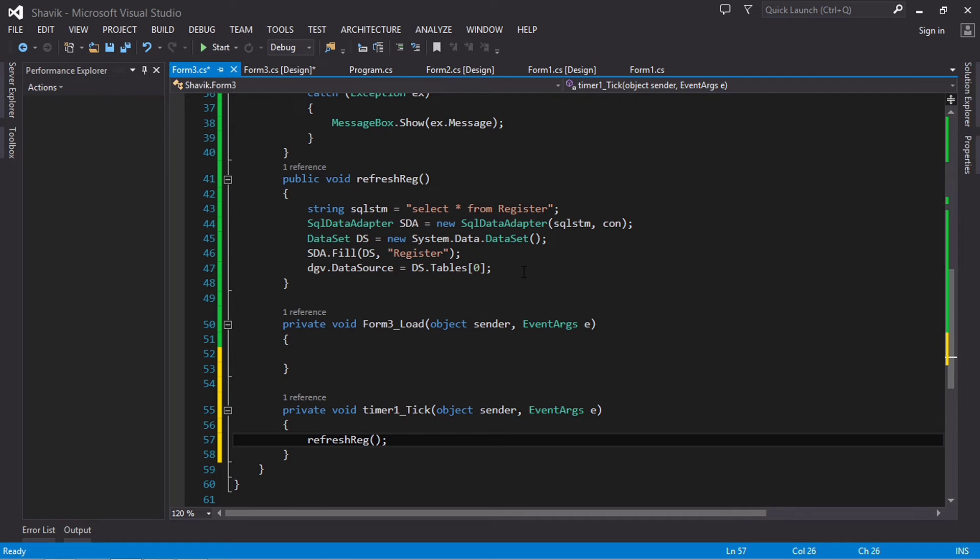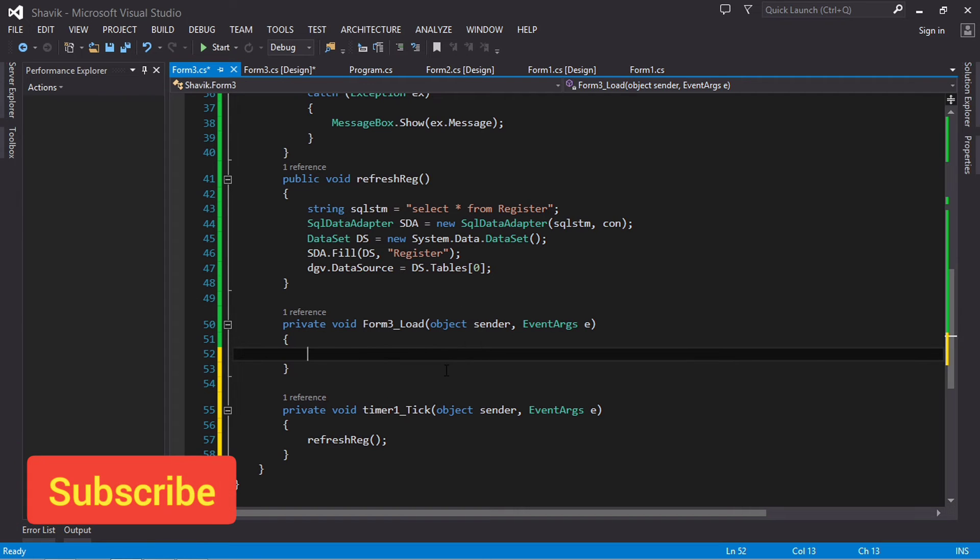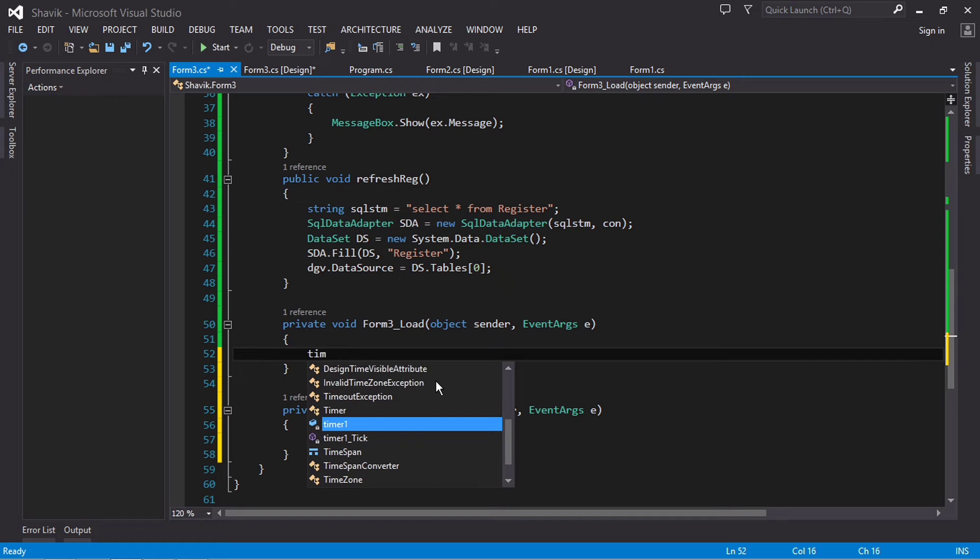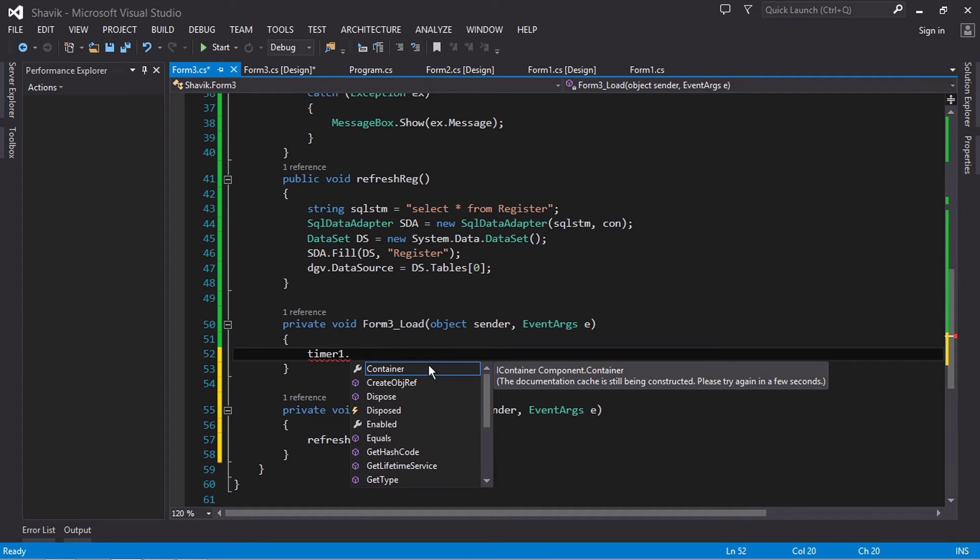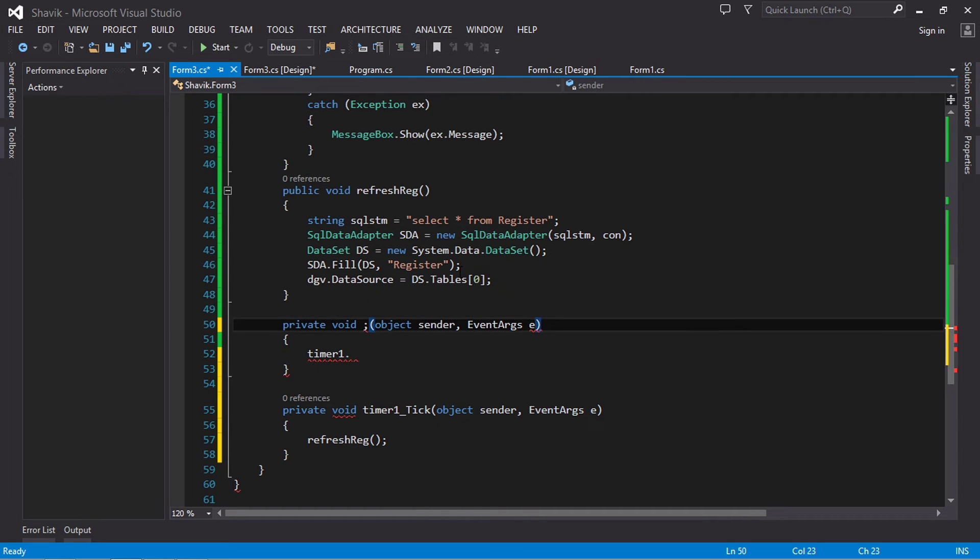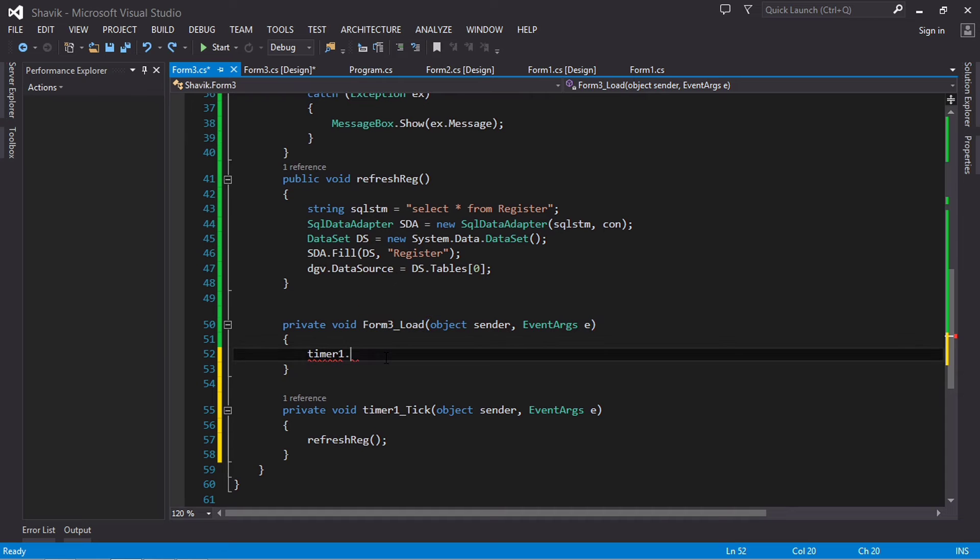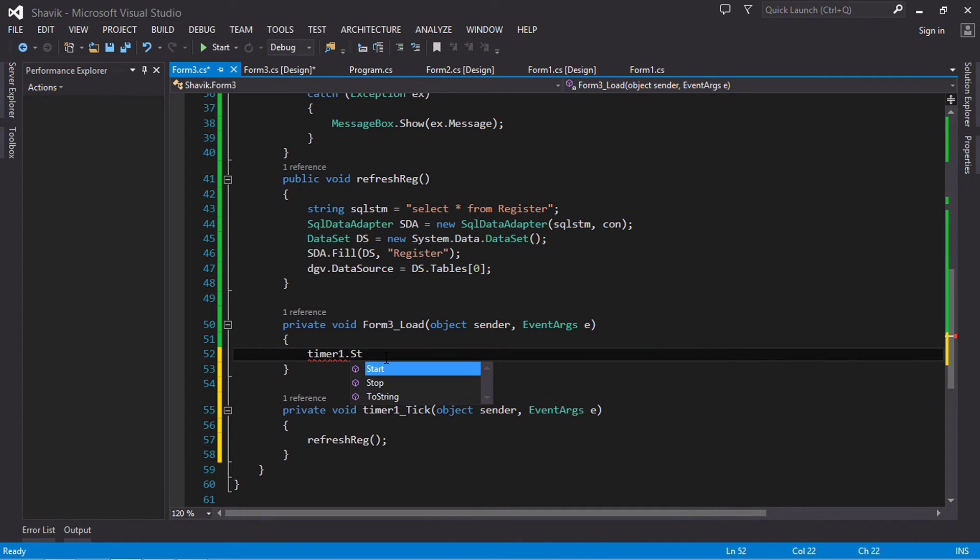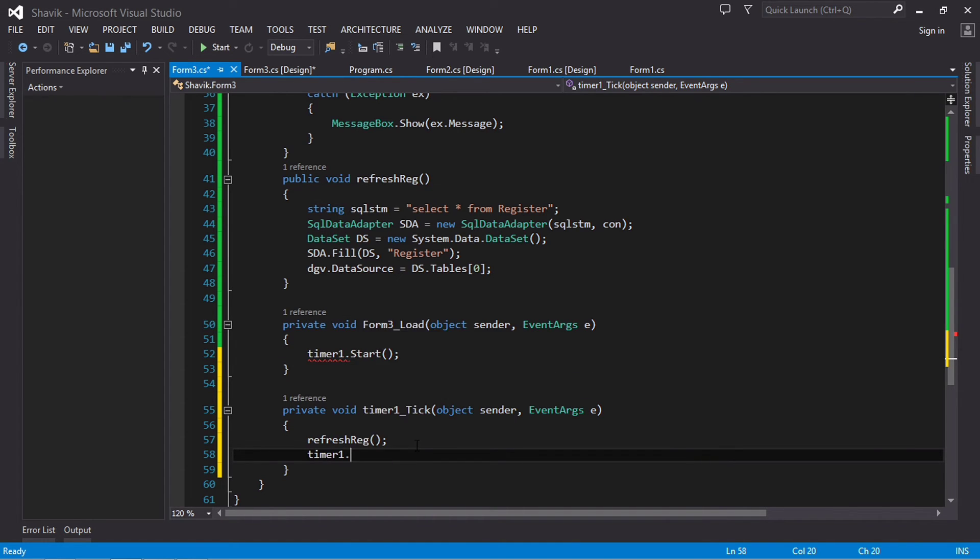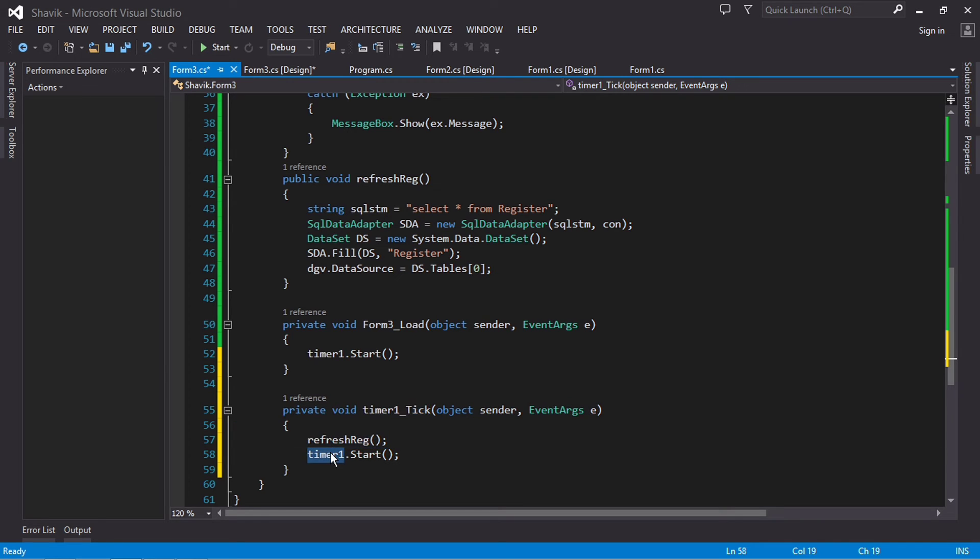Next, I'm going to add this timer start function, just so once the form loads up - because this is form three load - once this form loads up, the timer is going to start. So timer1.start. And then I'm going to also add timer1.start again here. The reason why is once this executes it will stop, so to make it keep repeating itself I have to restart the timer again. So after five seconds it will start again, after another five seconds, after another five seconds, just like that - it keeps repeating.